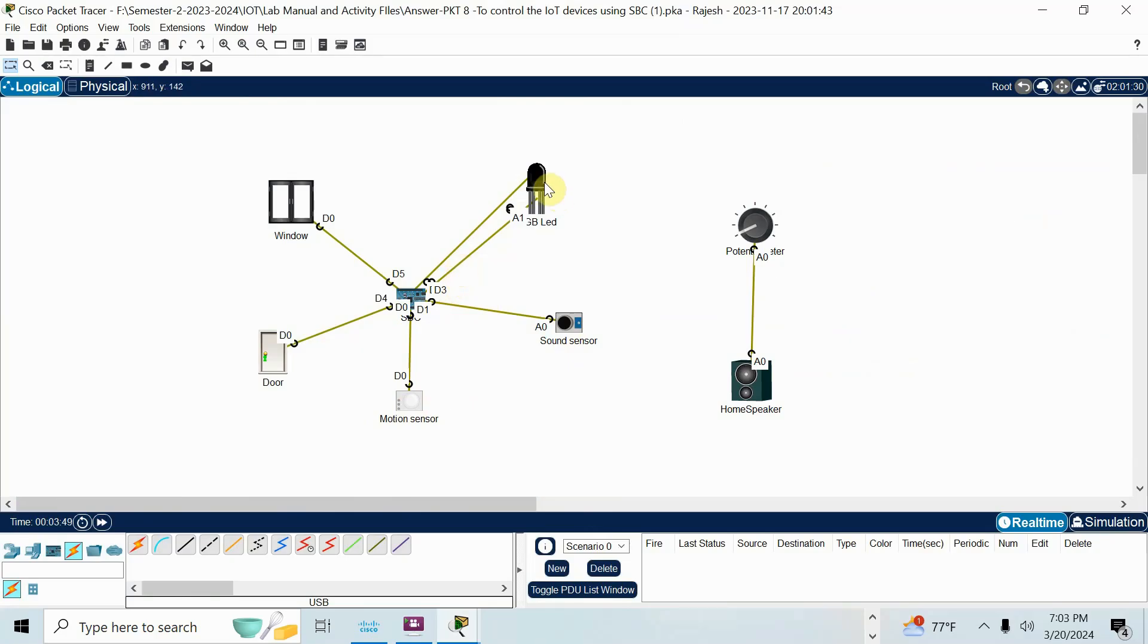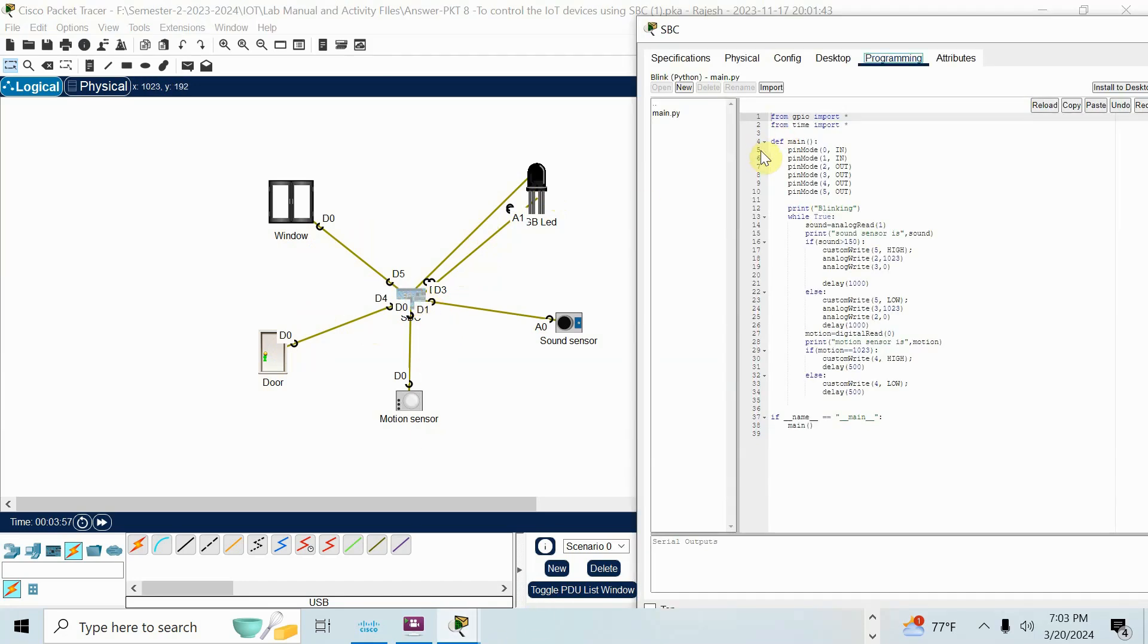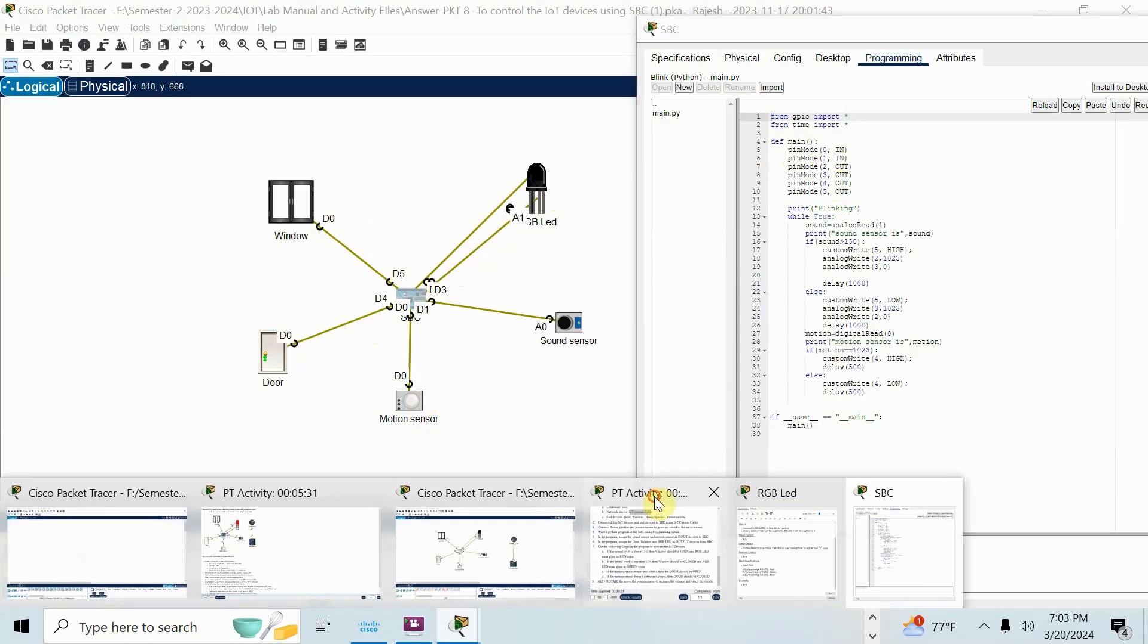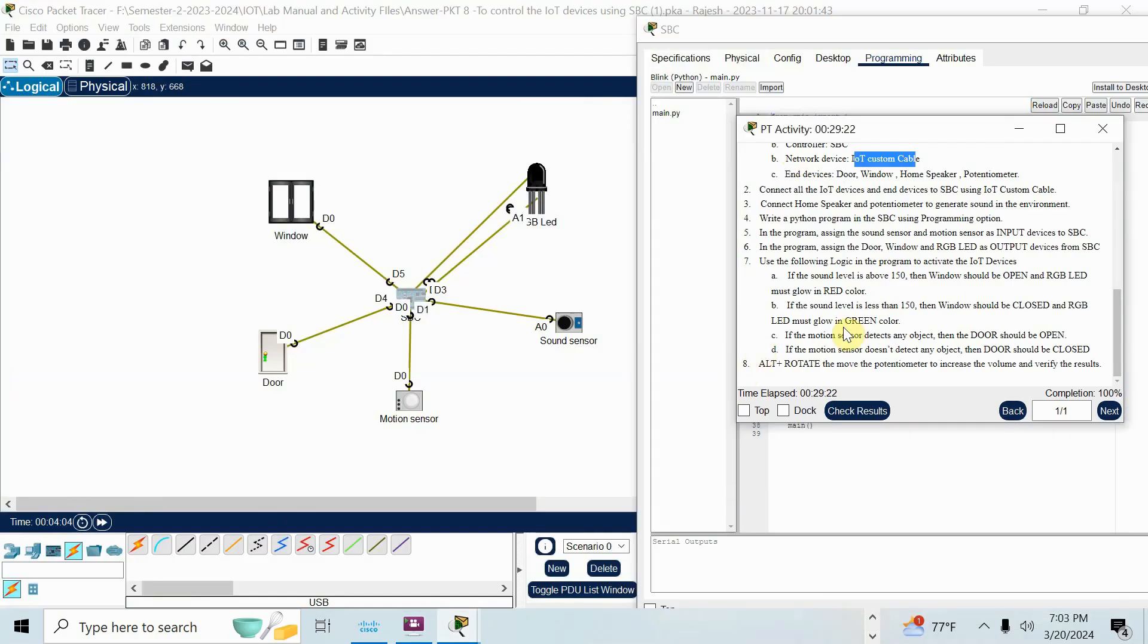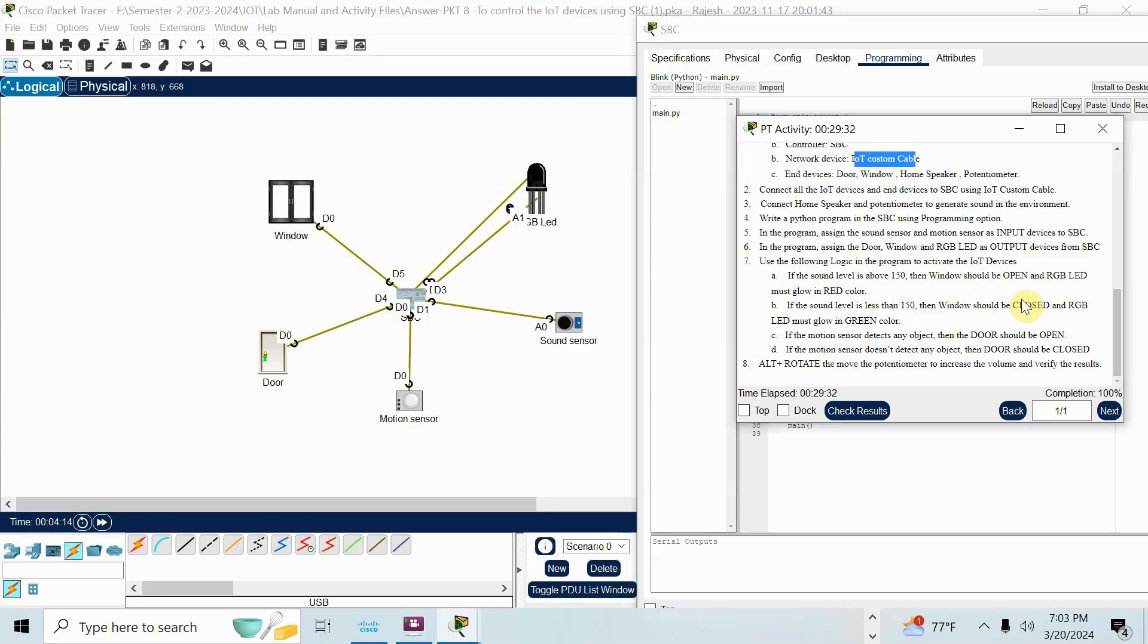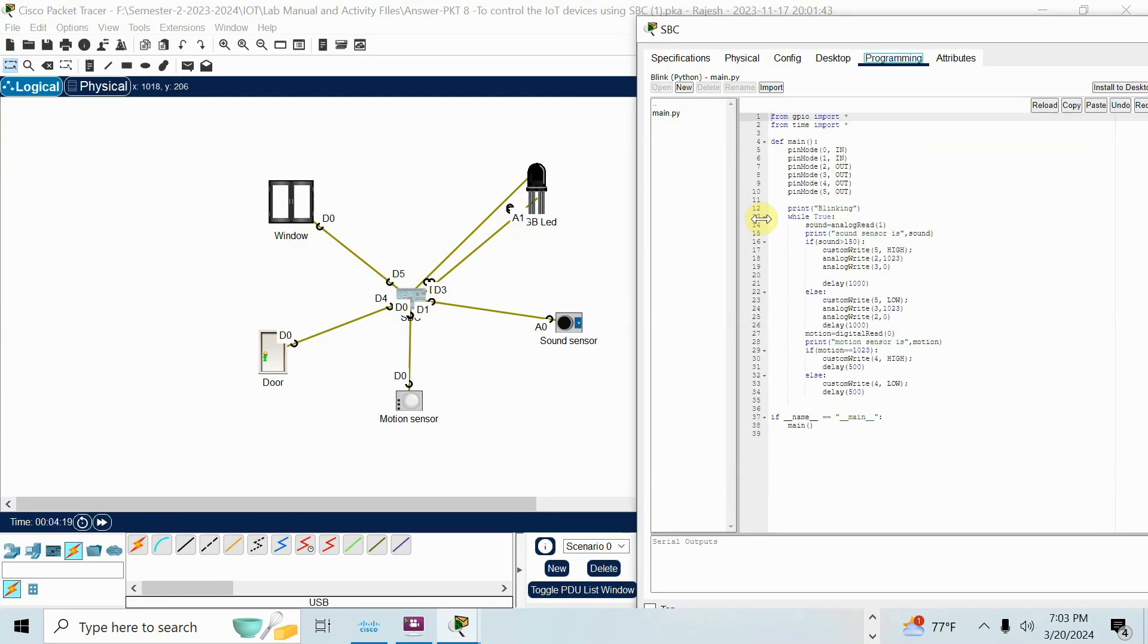Remaining LED D2, D3. Window D5. Door D4. All are output device. See here, I make 0 and 1 are input. Remaining all output: D2, D3, D4, D5. Now what I am going to do is, what they ask is, if sound level is above 150, window should open. RGB LED must glow in red color. Sound level less than 150, window close. RGB should show green color. So I will check the code here.